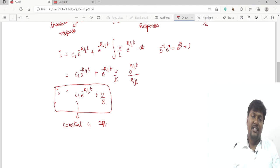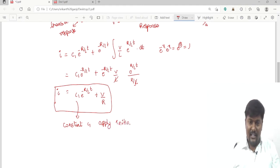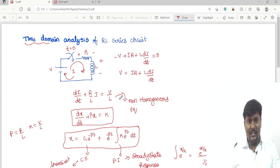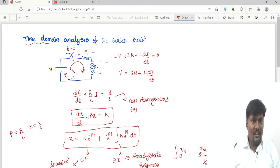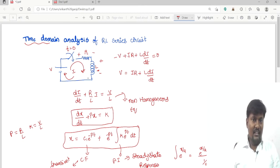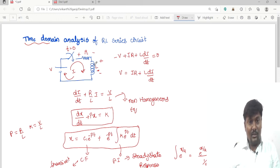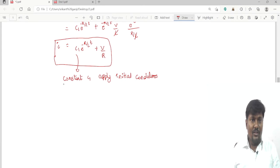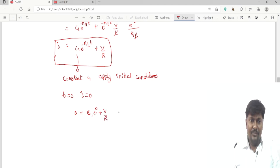Applying initial conditions: just as in the RC series circuit the capacitor is initially uncharged, here the inductor is initially uncharged — the inductor current will be 0 before t equal to 0. The inductor property is that it does not allow sudden changes of current; it will start from 0 and rise to rated current. So at t equal to 0, the current value is 0.